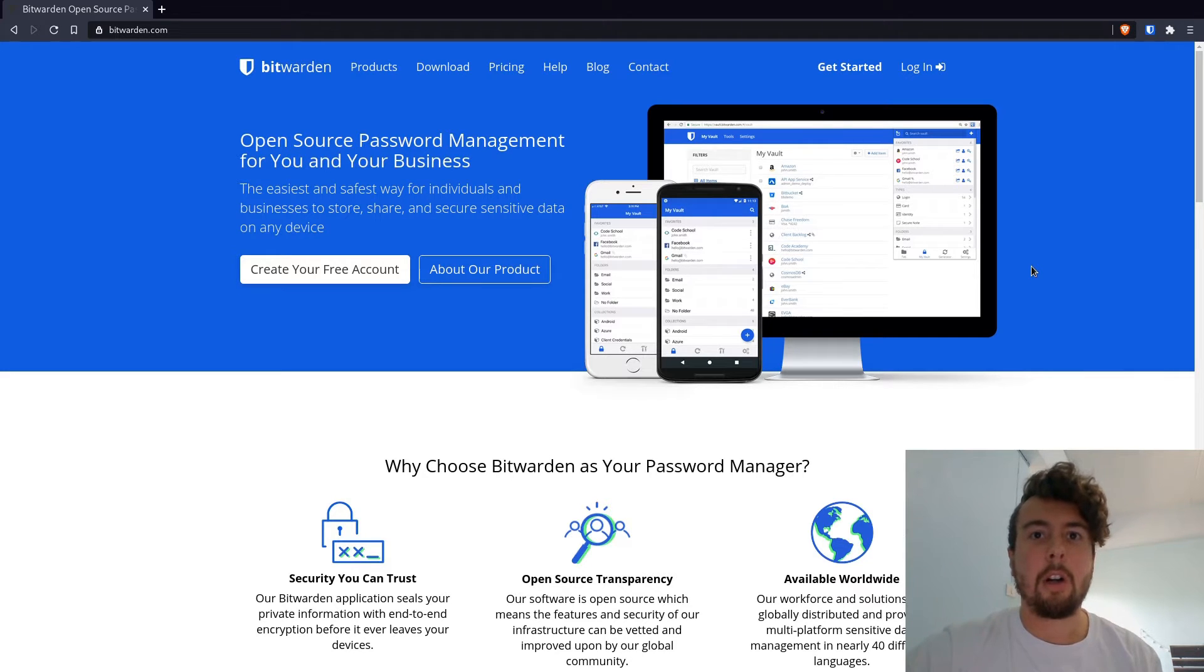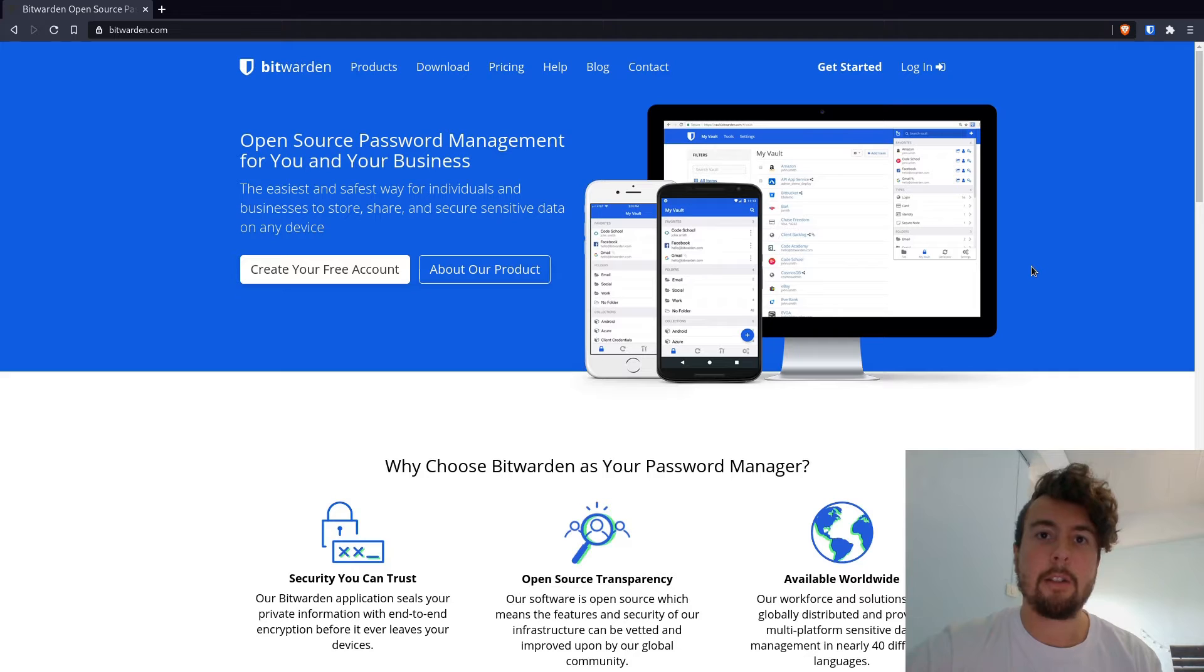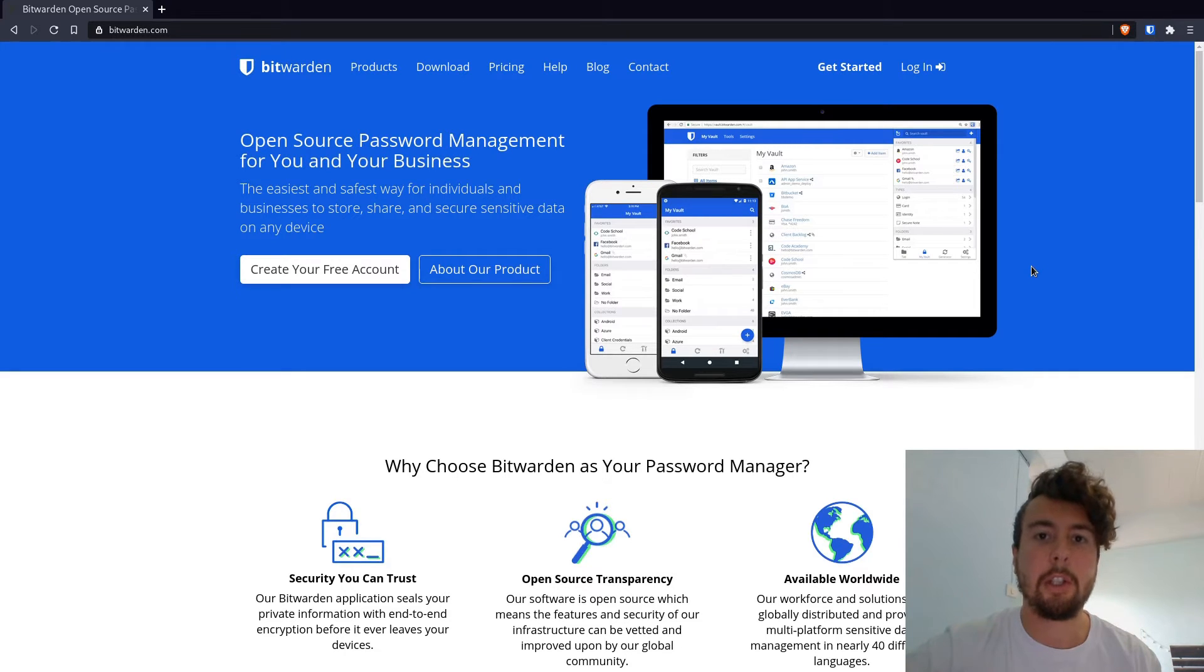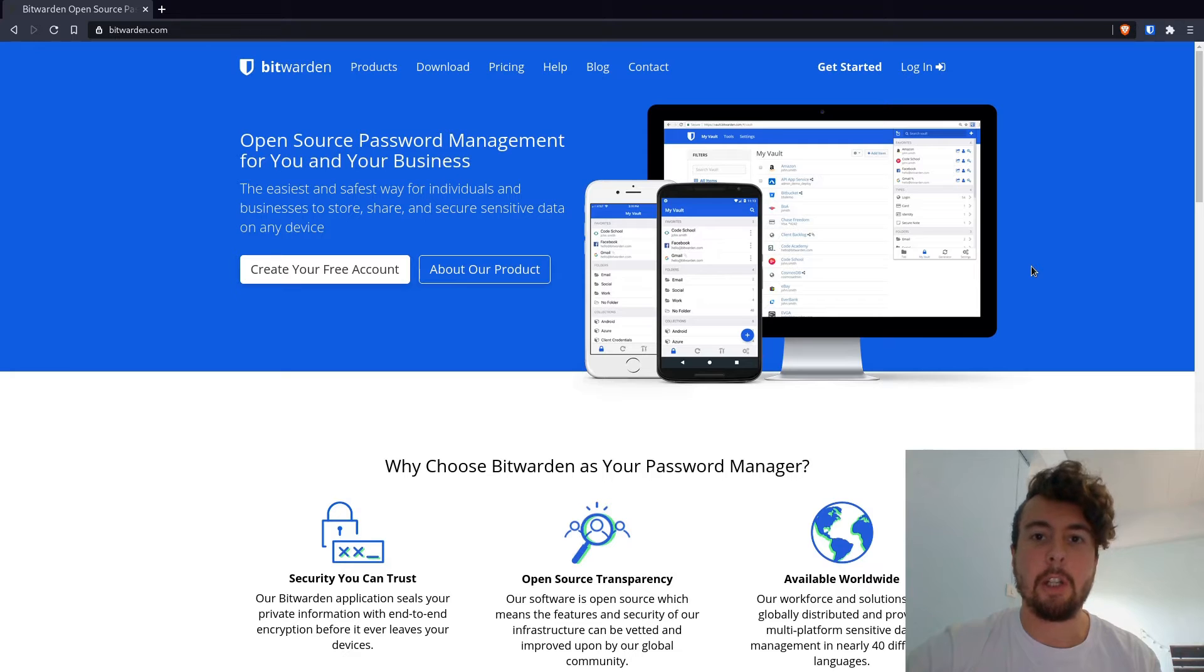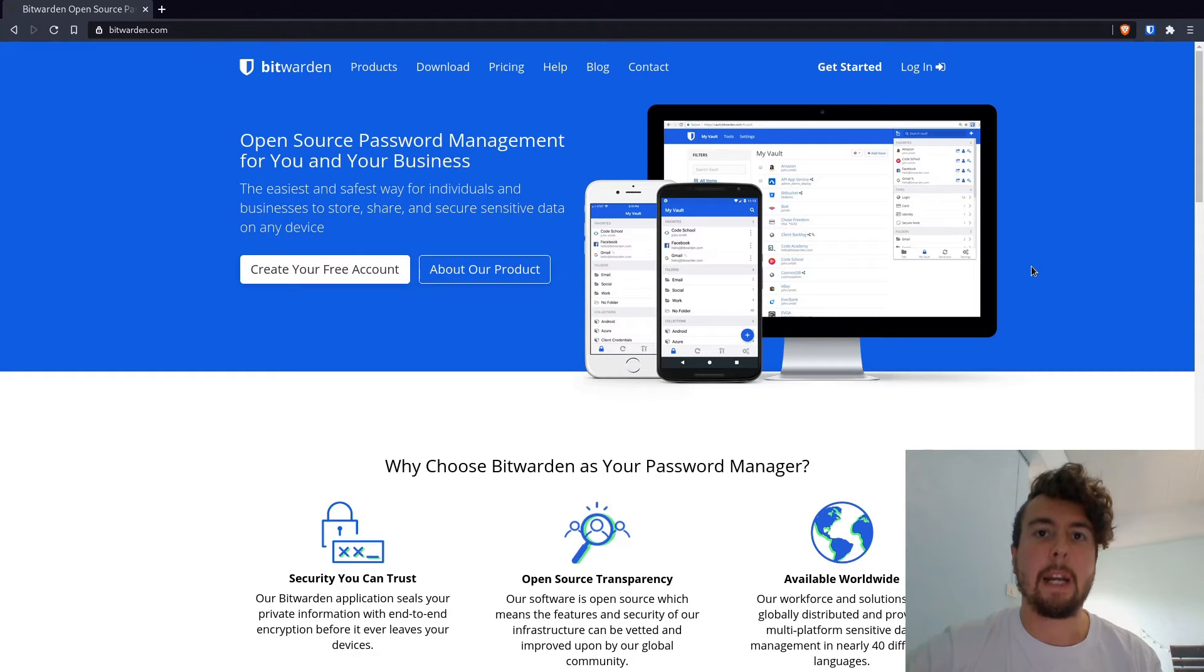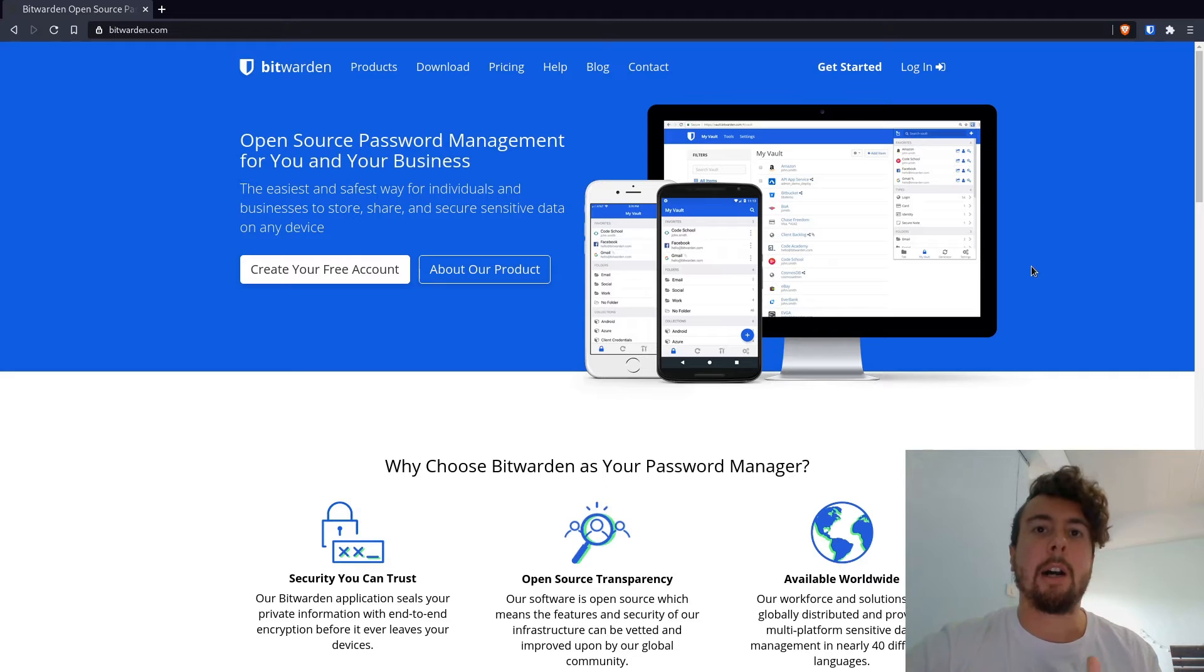So a lot of password managers do that. Something like KeePass is completely local to your machine. All the passwords are going to be saved to your machine, and you would have to back up those manually if you want to put those on a different computer or on a phone or something like that.